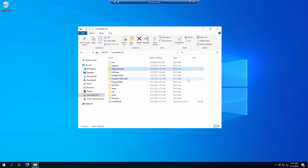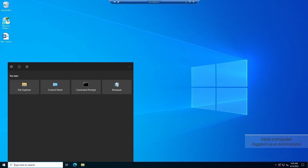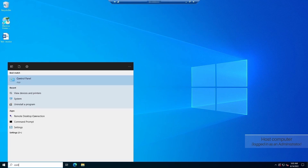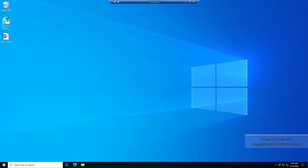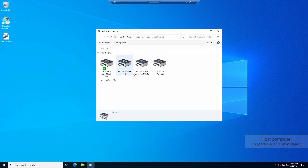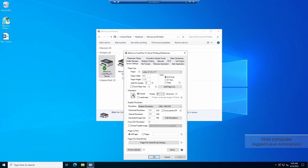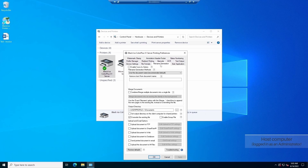Please make sure to be logged in as an administrator. To configure the output directory, open control panel and click on view devices and printers. Right-click on the Black Ice printer driver, select the printing preferences option, and navigate to the file name generation tab.